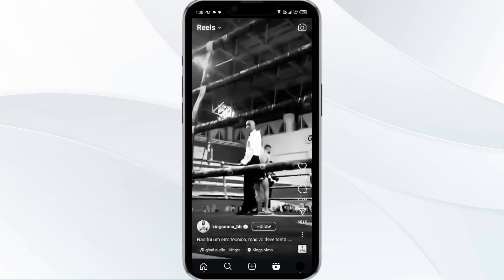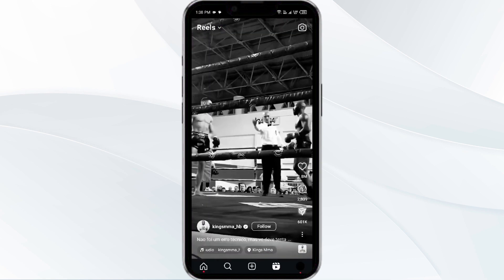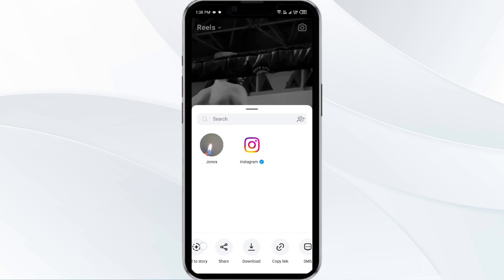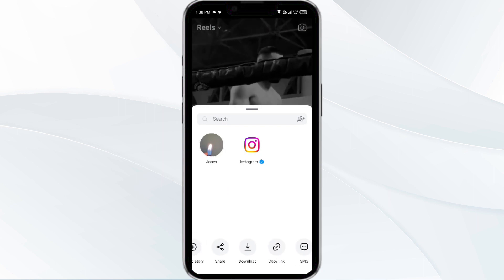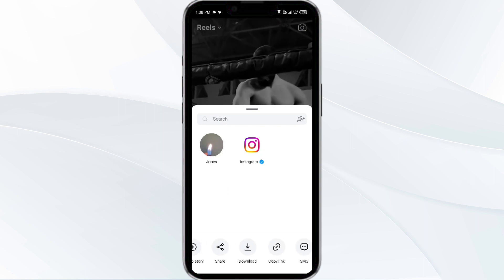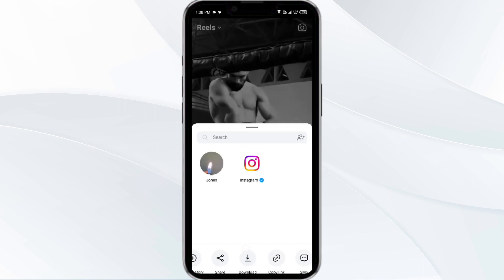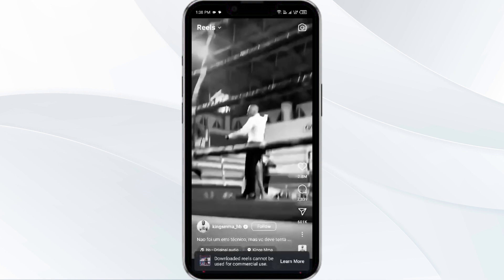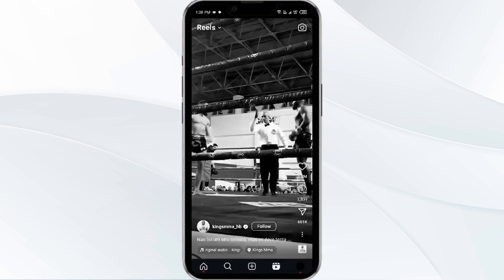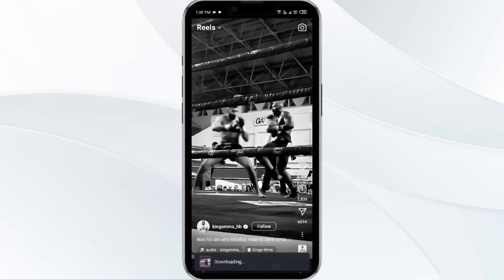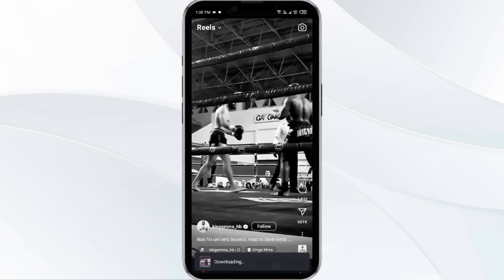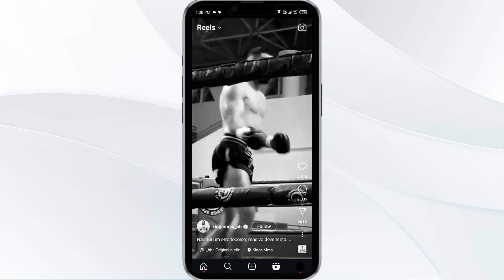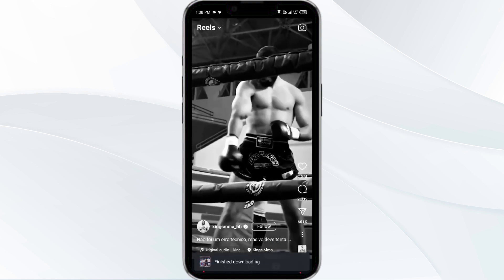The first method is to simply go to the reel that you want to save in your phone, then click on the share option. You will find a download option here. After clicking on download, this video will save in your camera roll.